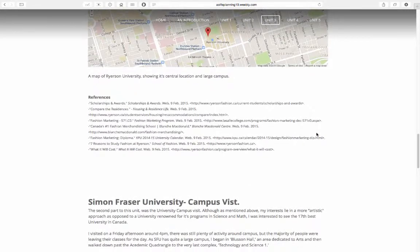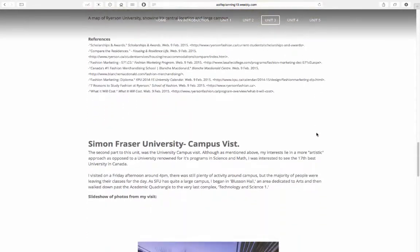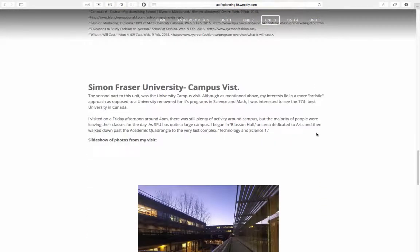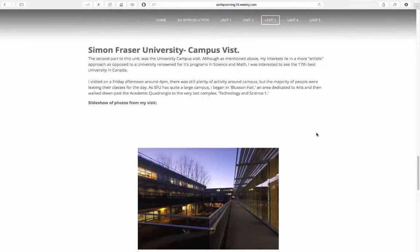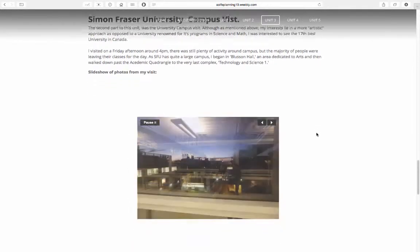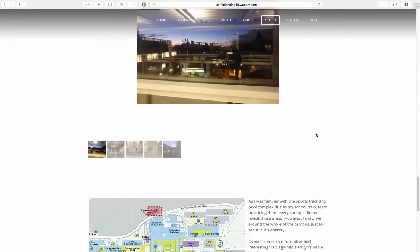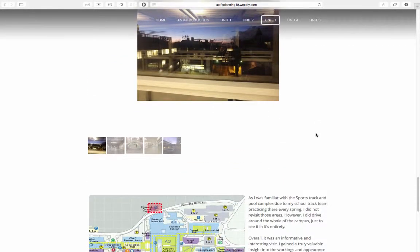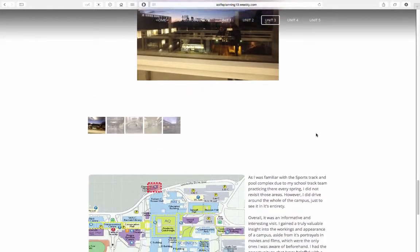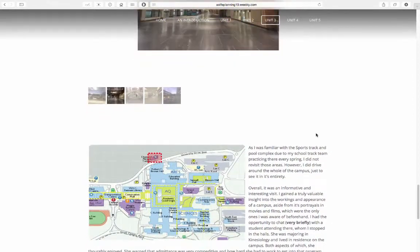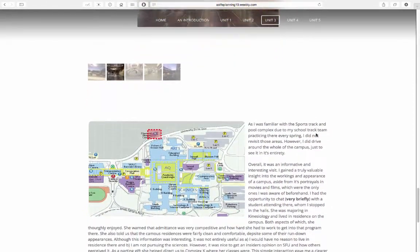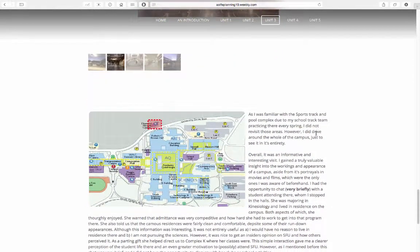For my campus visit project, I added both a slideshow of all the pictures I took and my overall impression of this school. I highly recommend you revisit my work in this unit as a lot of time and effort was put into its improvement.